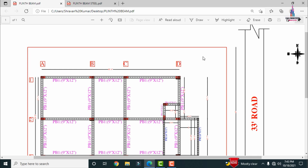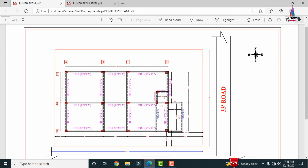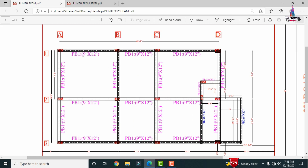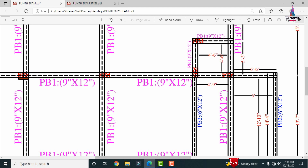This is the plinth beam level showing the beam sections. PB1 has dimensions of 9 inches x 12 inches — multiple beams at this level are all PB1. PB2 has dimensions of 6 inches x 12 inches and represents a different cross-section category.